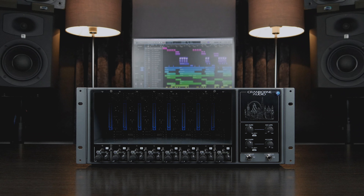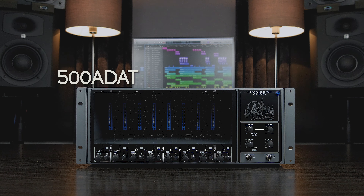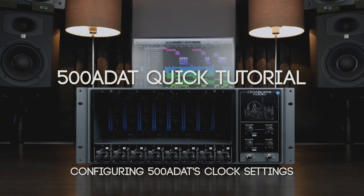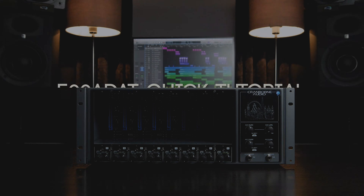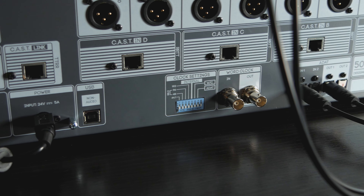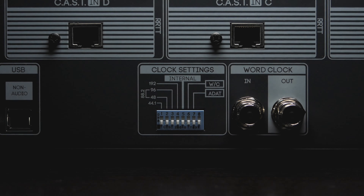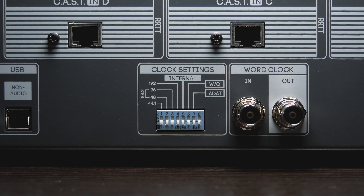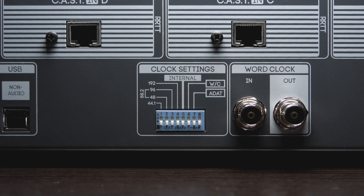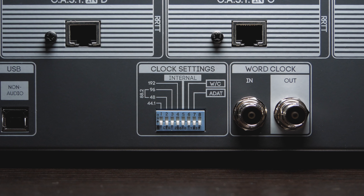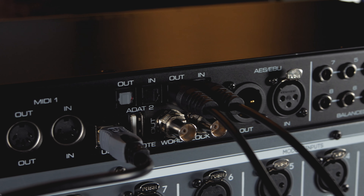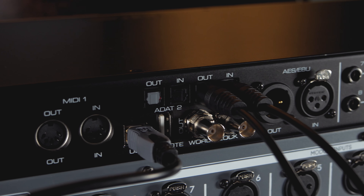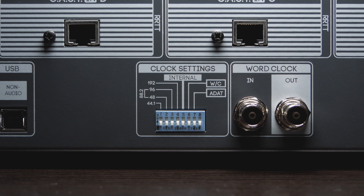Hello and welcome to this 500 ADAT quick tutorial on configuring 500 ADAT's clock settings. By configuring its rear panel DIP switches, 500 ADAT can be integrated with any audio interface using ADAT connectivity. Setting these DIP switches correctly is crucial in order to achieve clean audio and glitch-free clocking.